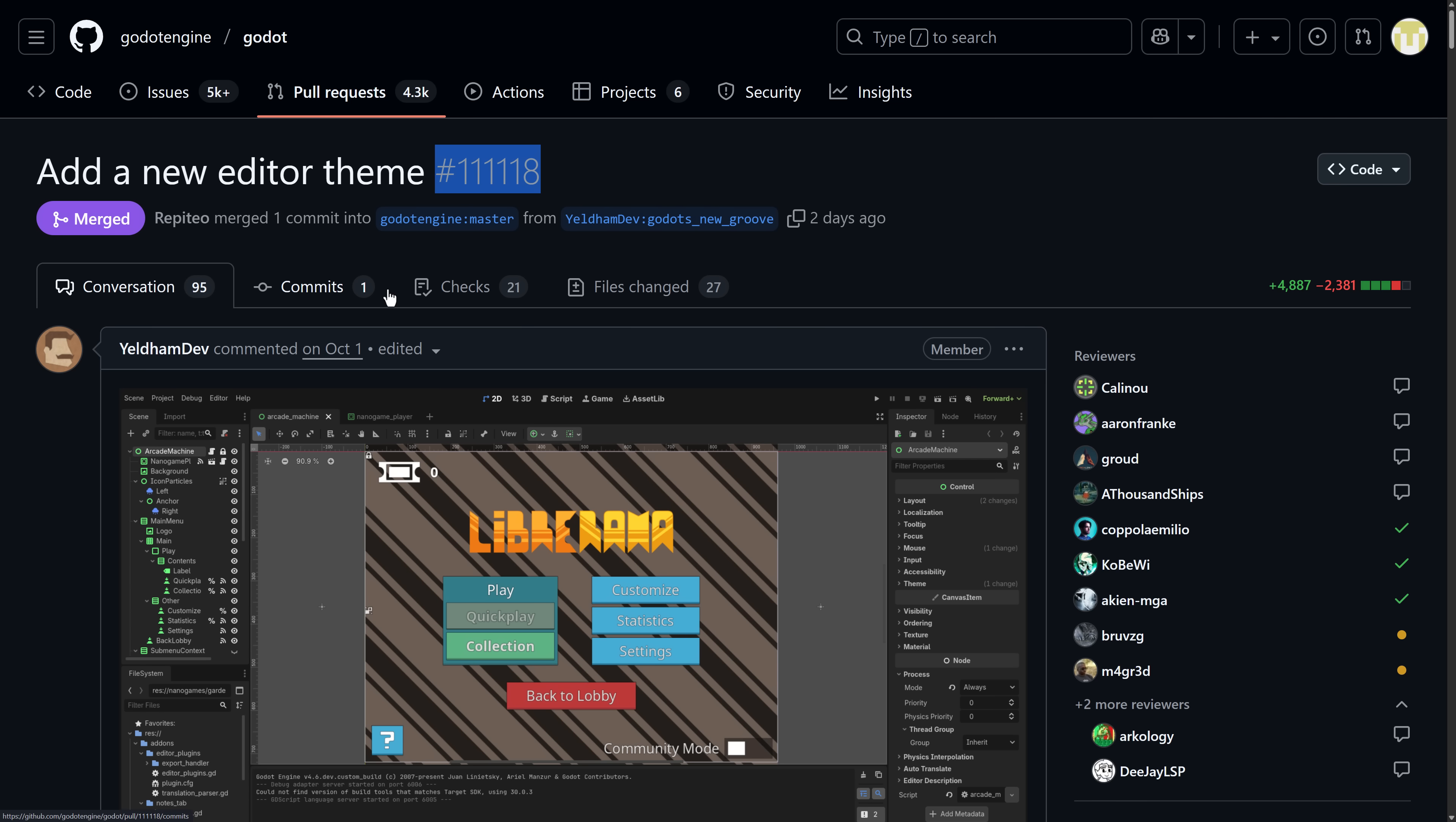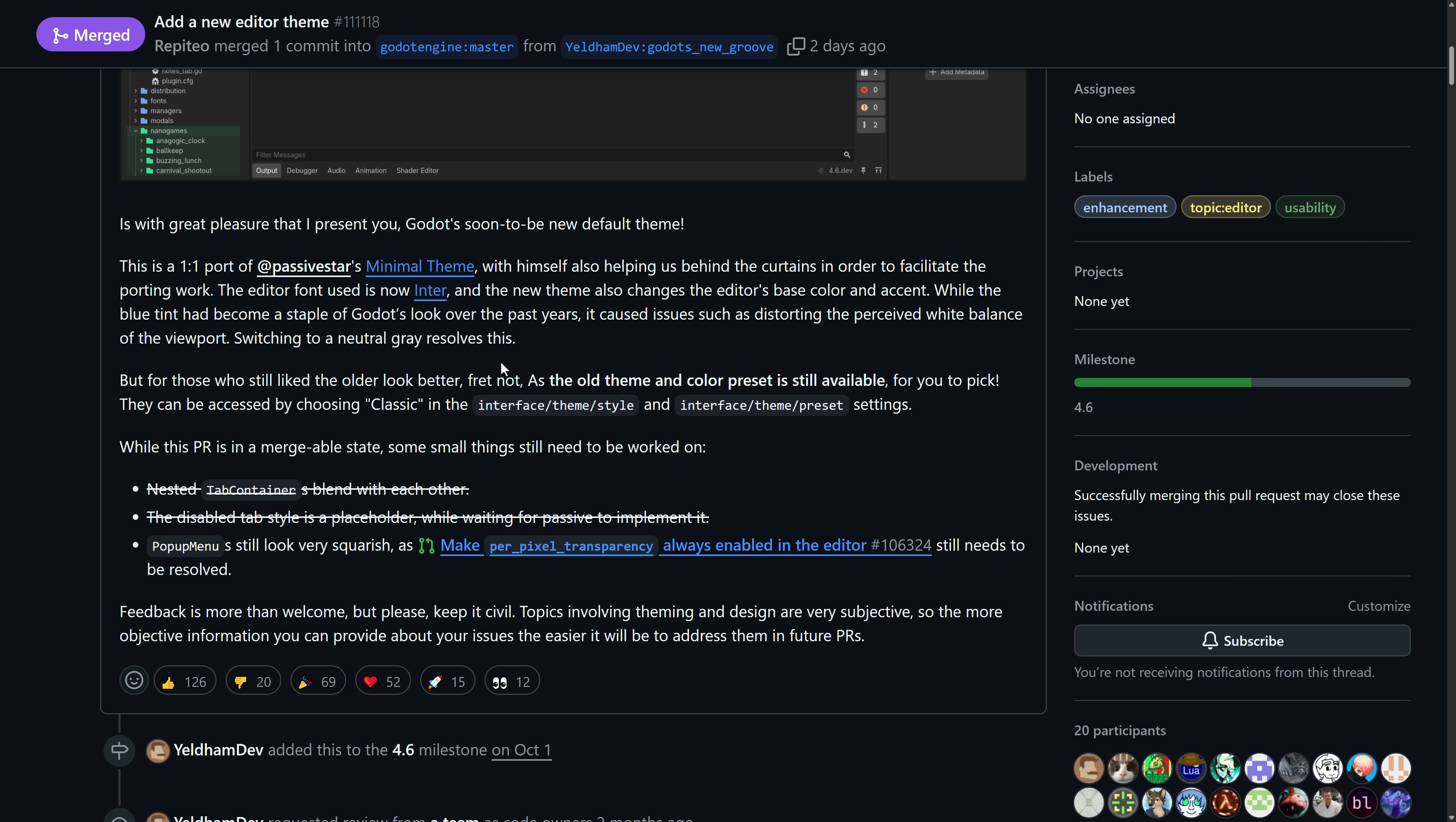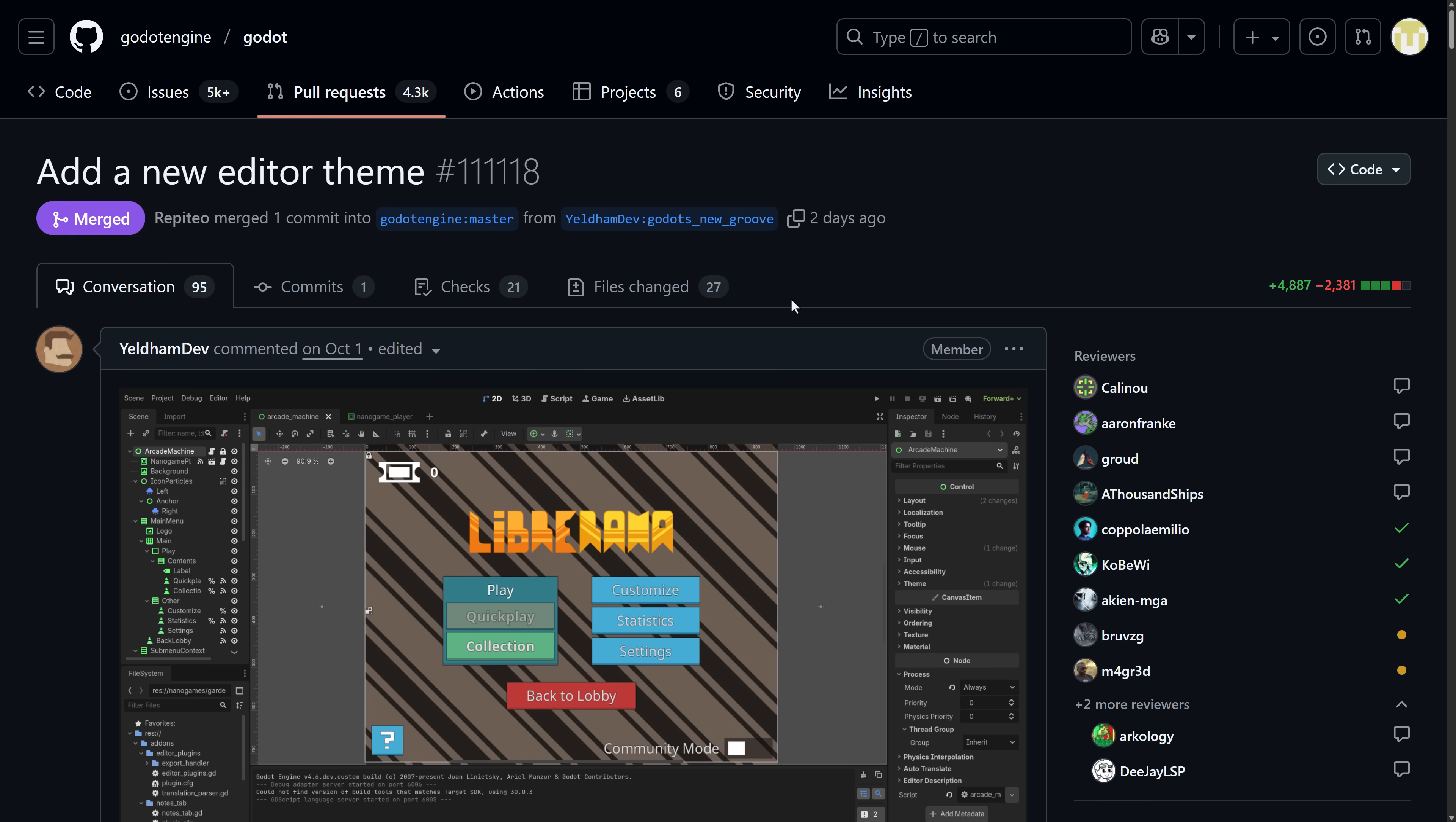So you can read a little bit more details about that. The new editor theme, this was commit or GitHub commit 11118, where that was done. So it's by Yeldham. It is a one-to-one port of the PassiveStar minimum theme that he also helped them work on this, but it is now native and built in. The old theme is still available as classic. They also switched the editor font to Inter, changed the editor-based colors and accents, and so on. So this was the commit. It is now part of Godot, and I very much like this. I think it makes Godot look so much better.